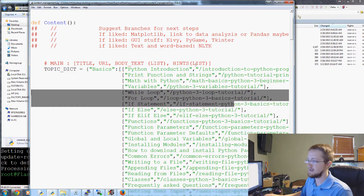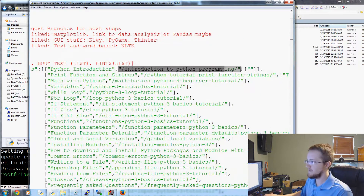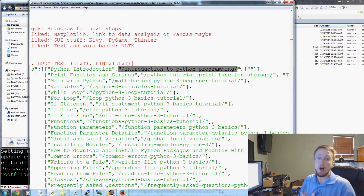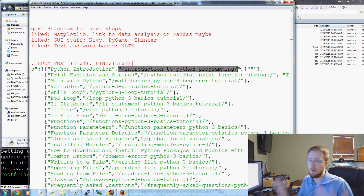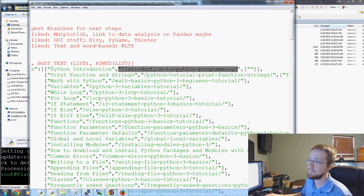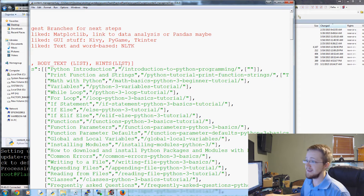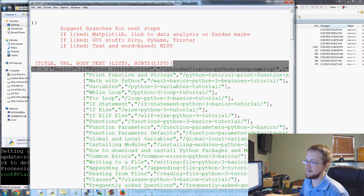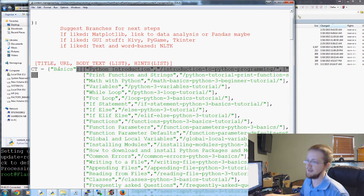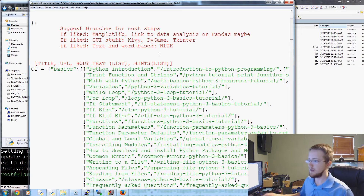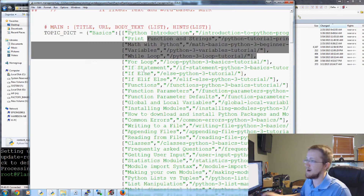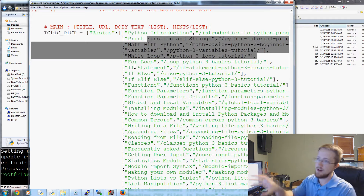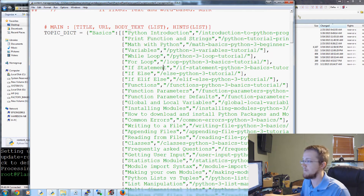The link will be TopicDict['basics'][0][1] — that will be the URL. So anytime we have a link to say the next tutorial, which I do on PythonProgramming.net, in the logic that link is not the actual hard-coded link. It's the TopicDict reference. The generation of that is all dynamic as well.